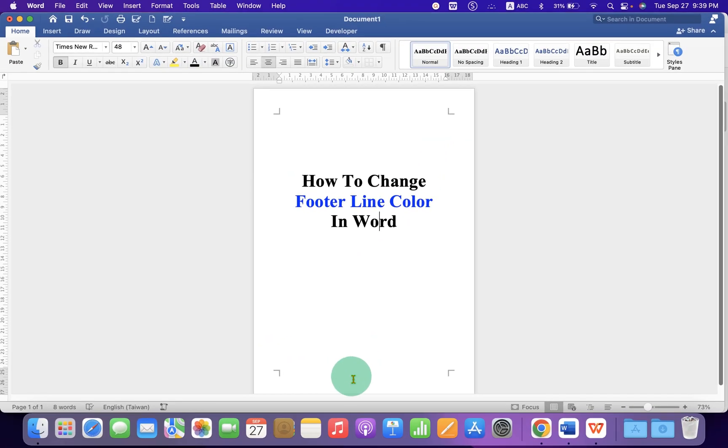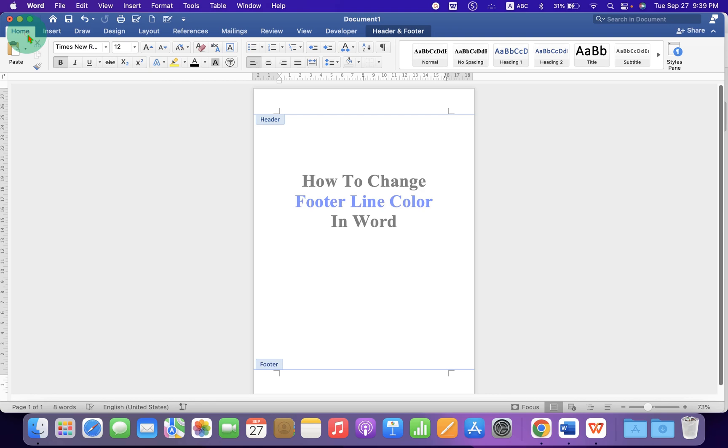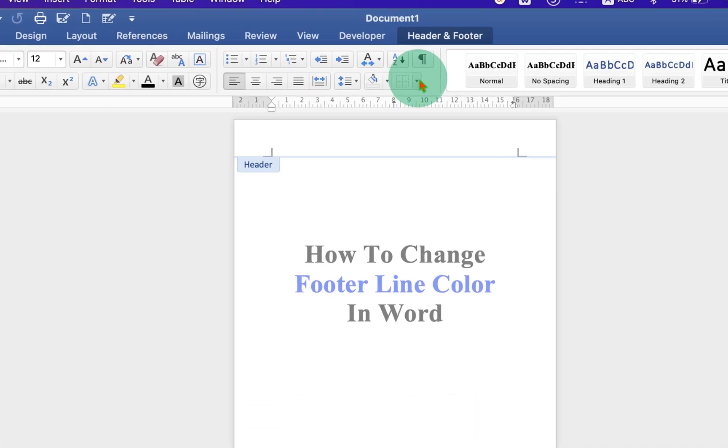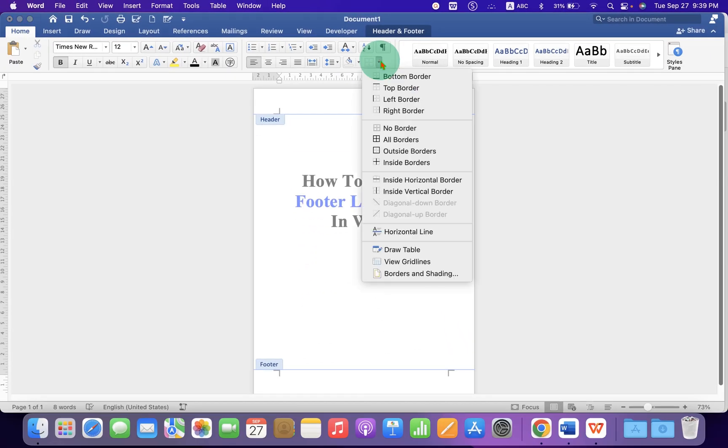First, double click inside the footer area to activate the footer. Then go to the Home tab and here you will see the option Borders. Click on the drop down and go to Borders and Shadings.